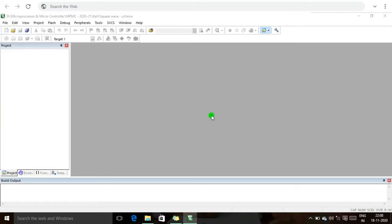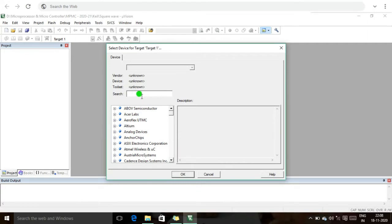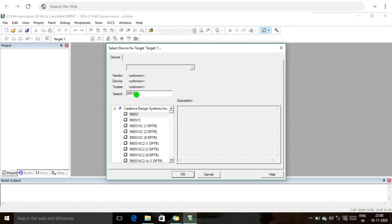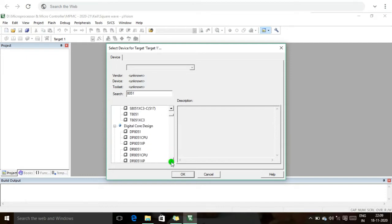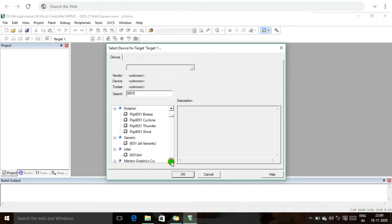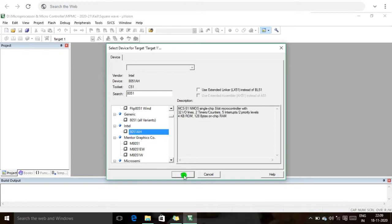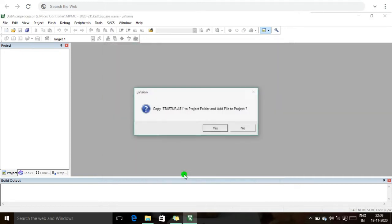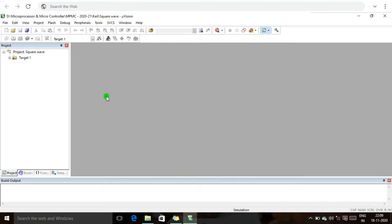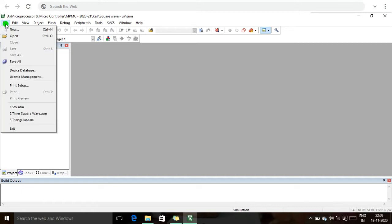This project already exists so we will replace it. Now I am going to search for which type of microcontroller we are going to use. The 8051 is available from many companies. I am choosing the Intel 8051 for our simulation. The startup file is not necessary, so I click No.